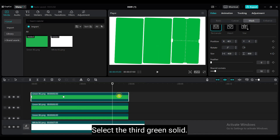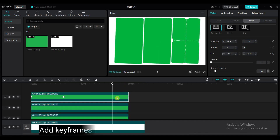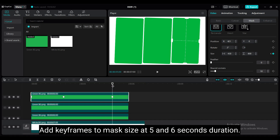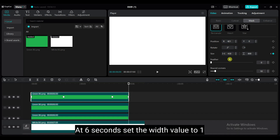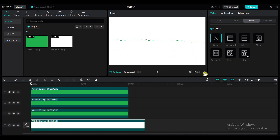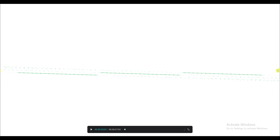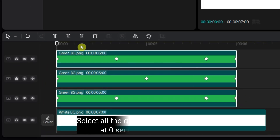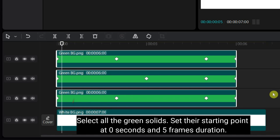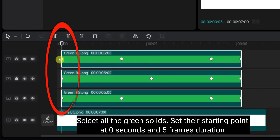Select the third green solid. Add keyframes to the mask size at 5 and 6 seconds duration. At 6 seconds, set the width value to 1. If you play back the video, you will notice green lines at the starting point. This issue occurs because CapCut supports a minimum mask size of 1. Select all the green solids and set their starting point at 0 seconds and 5 frames duration.